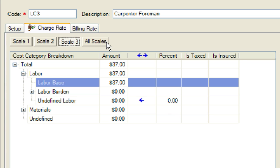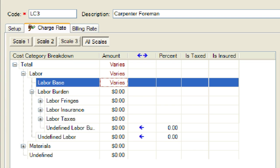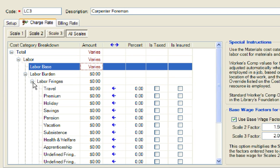Now we will go to the all scales tab to add some burden to this new labor resource. We will do this from the all scales tab since the same burden amount per hour or percentages will be applied to all three rates. We could also set up the burden on individual tabs if we desired. First, we will expand the labor burden cost category, then expand the labor fringes cost category. We will enter 50 cents per hour for pension and health and welfare, then collapse the labor fringes category.